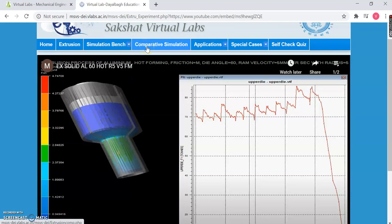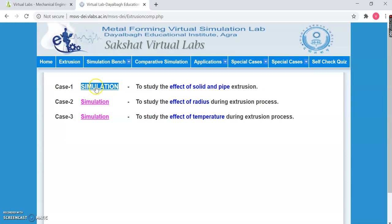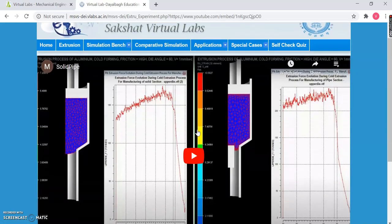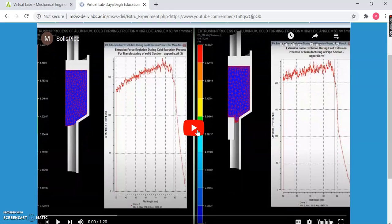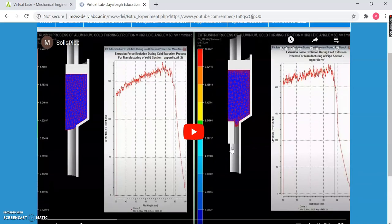Then we have the next option: Comparative Simulation. In the comparative simulation option, you will find three cases. Once you click on a case, it will compare two simulations running simultaneously. For example, let us see the simulation for case 1. Again, you have a video — you can simply tell the difference between what is happening and visualize everything.